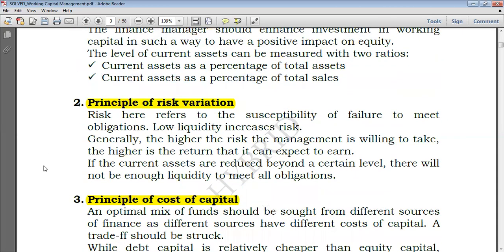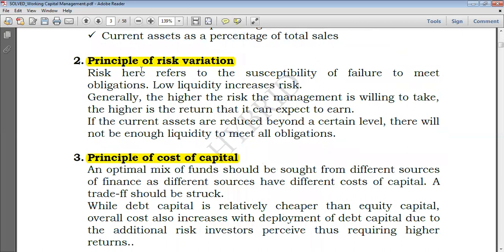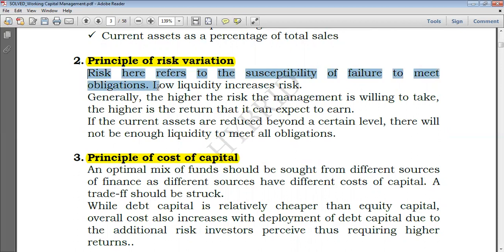Moving on to the principle of risk variation. Working capital ensures that the company has sufficient current assets to convert to cash so as to be able to settle maturing obligations as they arise. The risk here refers to the susceptibility of failure to meet obligations. Low liquidity increases risk — if a company is less liquid, its ability to settle short-term maturing obligations is minimal.